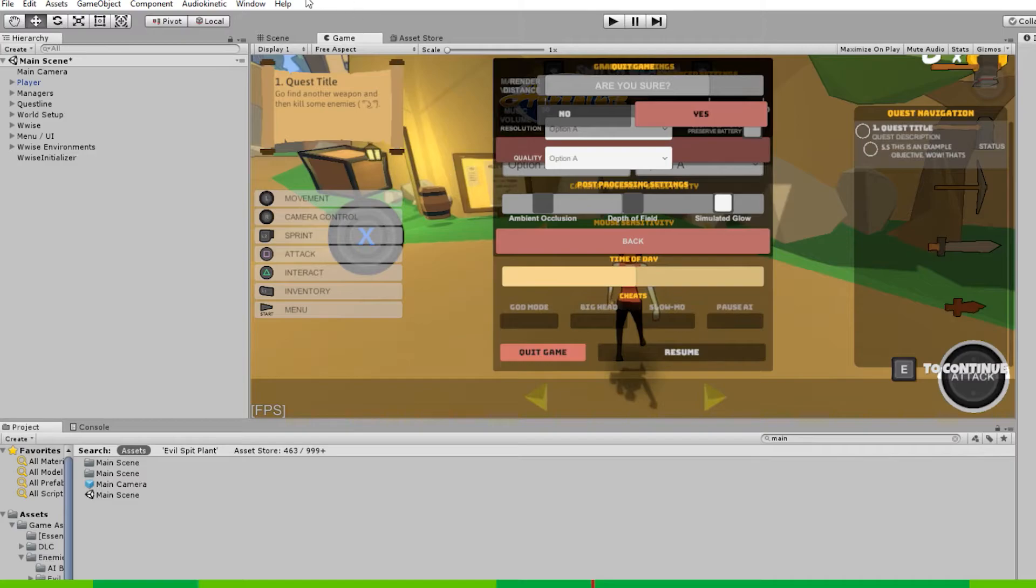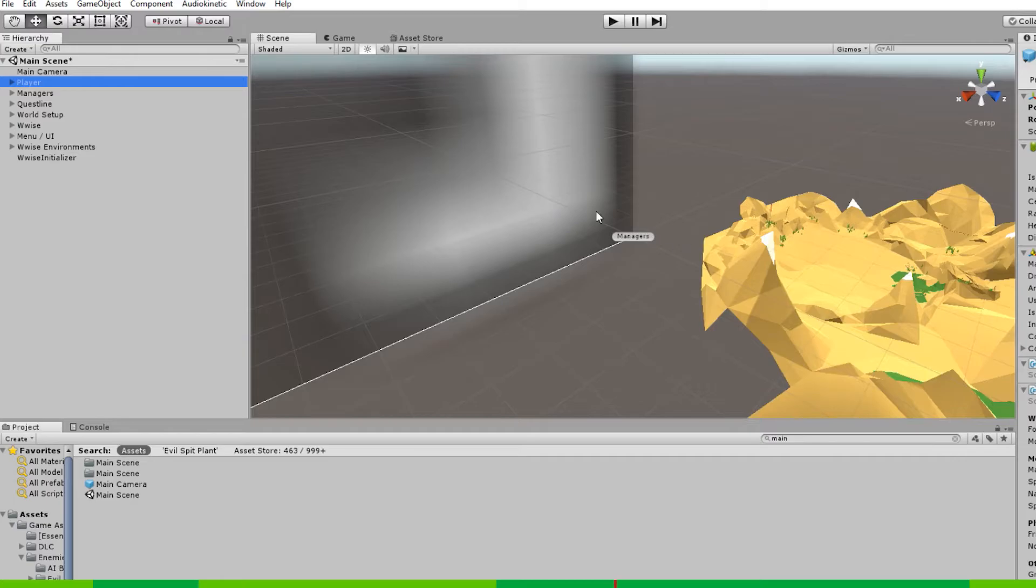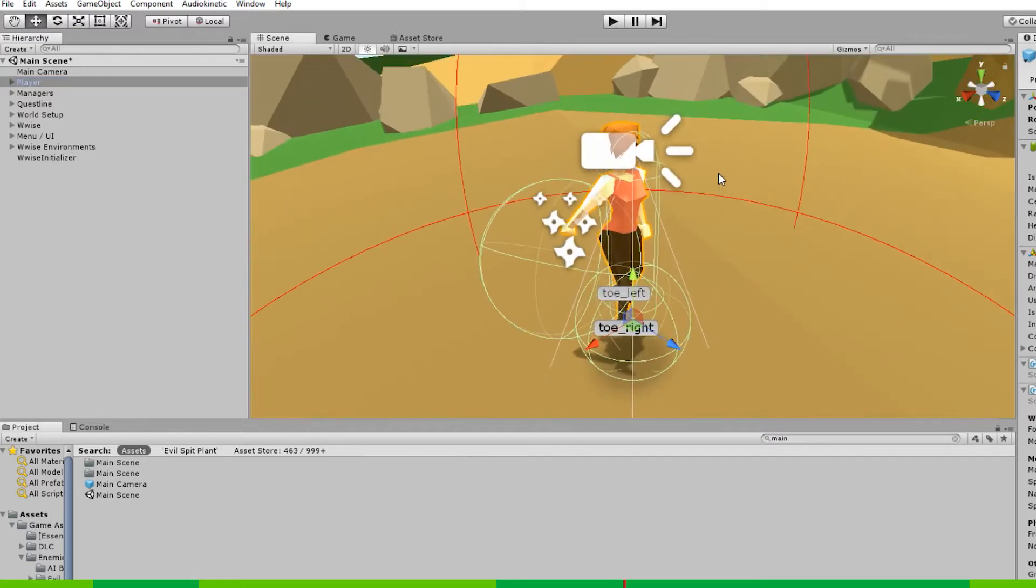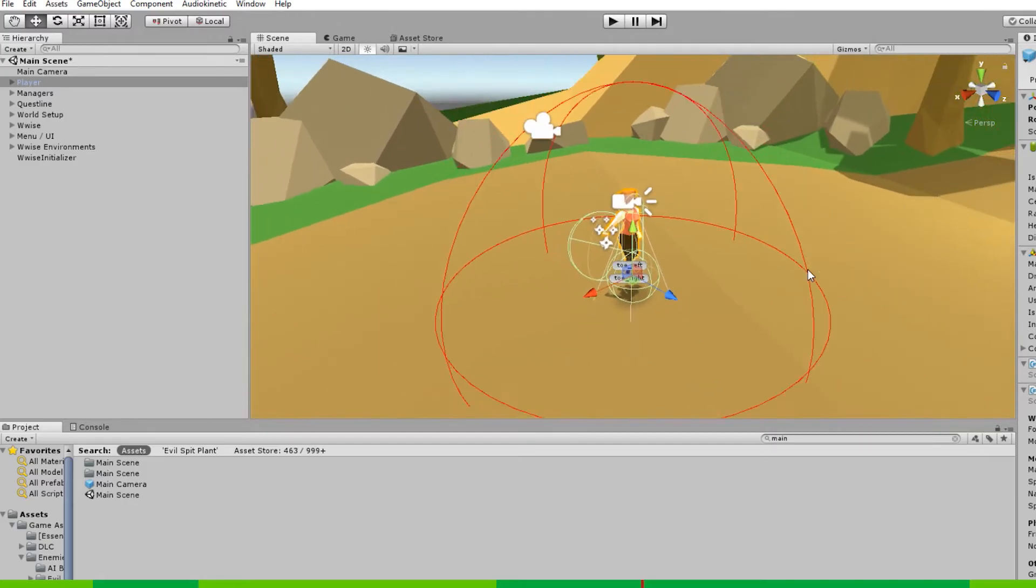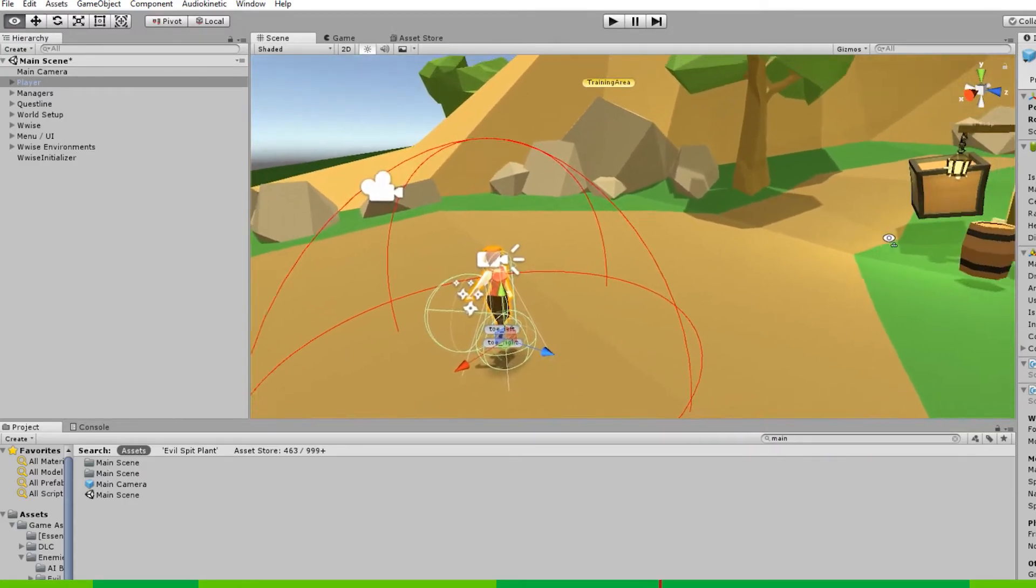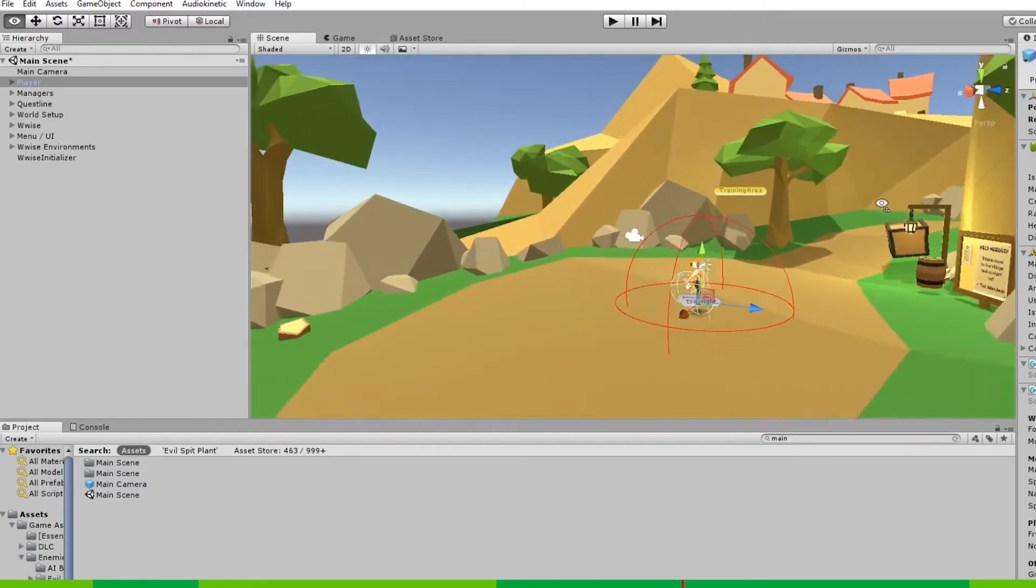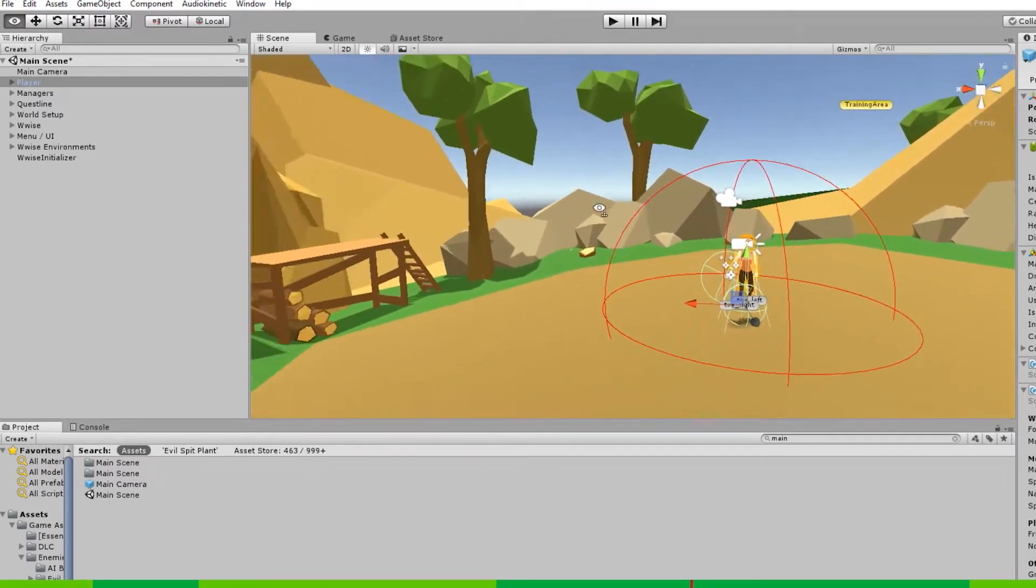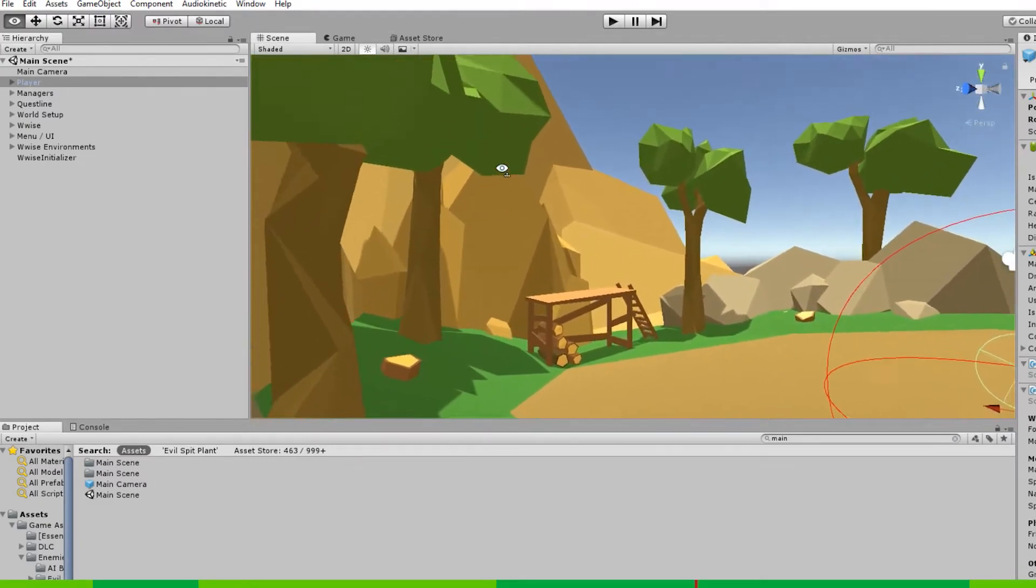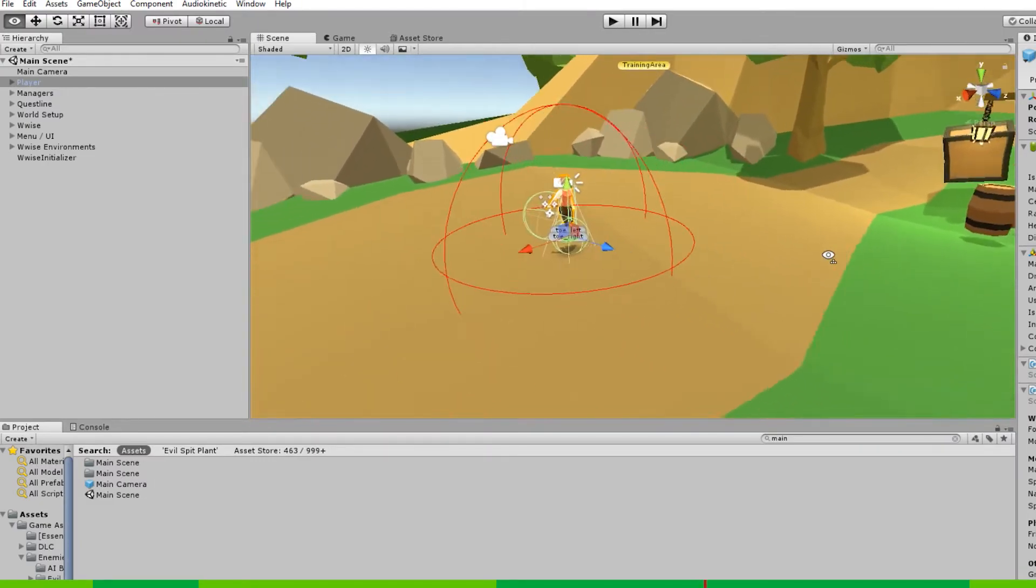Select the scene view and select the player in the hierarchy window. Now move your mouse into the scene view and press F. F means to focus on the player. Using the middle mouse button, you can scroll out. And if you click and hold the right mouse button, you can fly the scene view just like a game. With WASD and move the mouse around to look in the game.